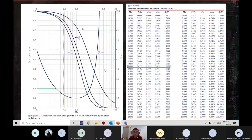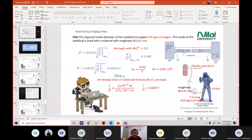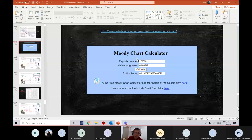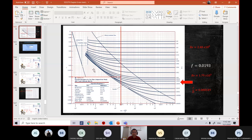Go through the sample examples. For the Moody chart, there is an online calculator you can use to double-check your answer in the final exam — input your Reynolds number and relative roughness to calculate the friction factor. This is only for your own checking. Your final exam will very likely require Moody chart application again, and we will cover that in next week's revision class.